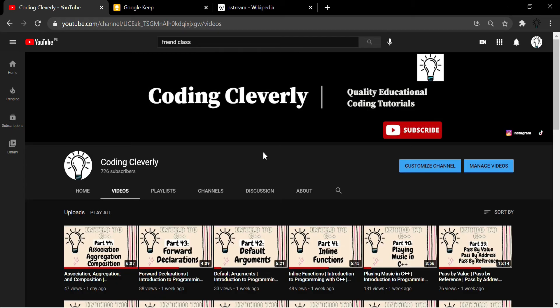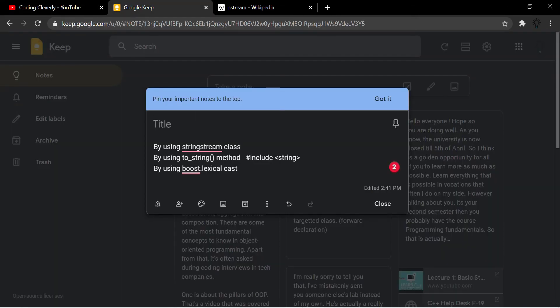There are basically three different ways in C++ to convert types to a string. The first is by using the string stream class, included via the sstream header file. The second is by using the to_string function, included using the string header file. The third is by using boost lexical cast for type casting. The one we're going to focus on in this video is string streams.